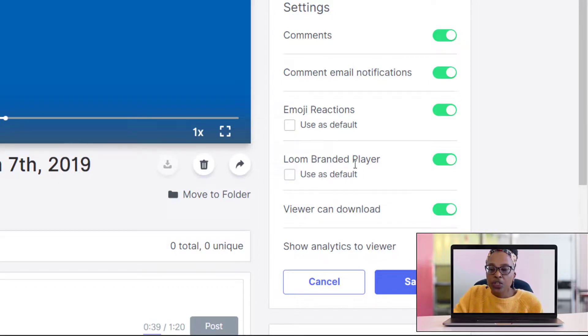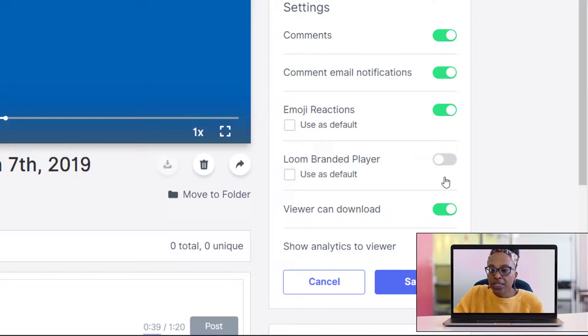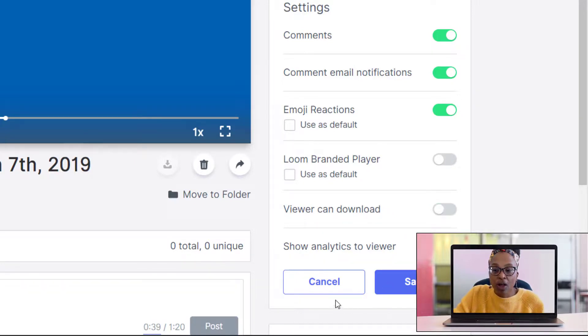You can also use Loom's branded player. You can click on 'Use as default' or you can turn it off.